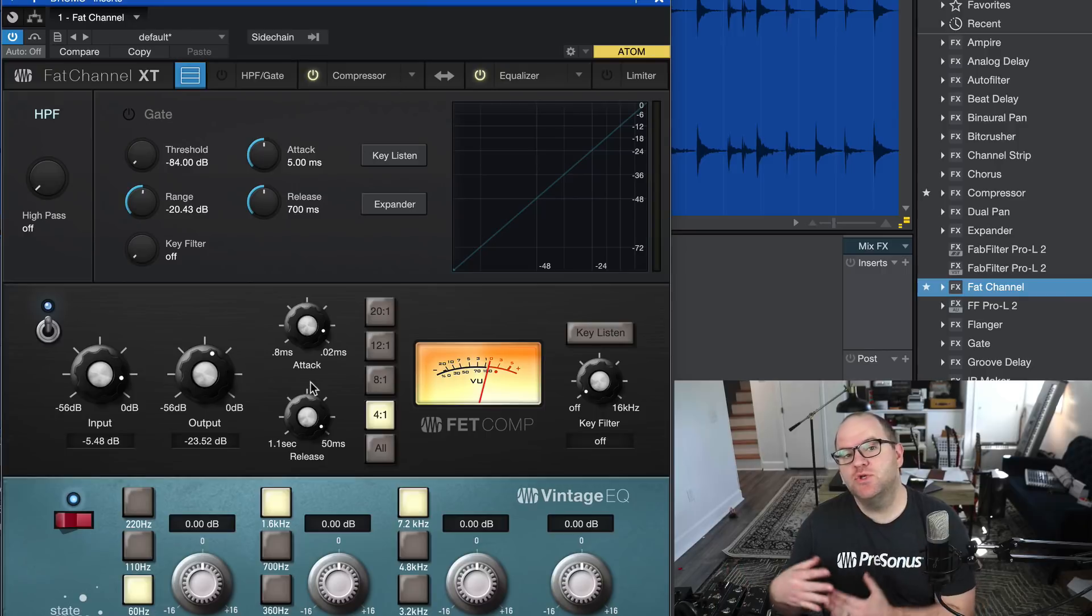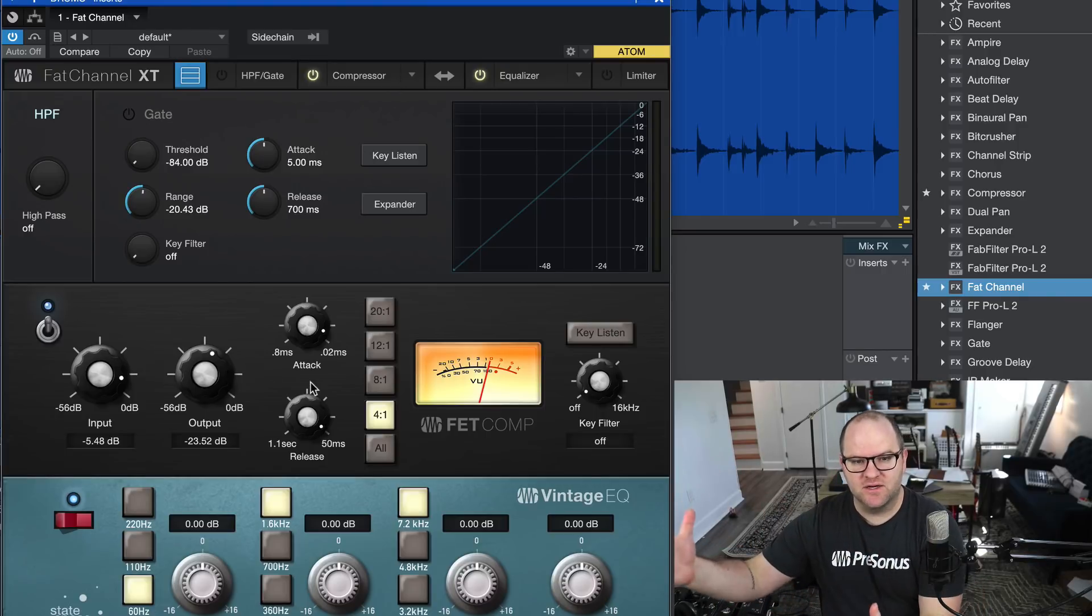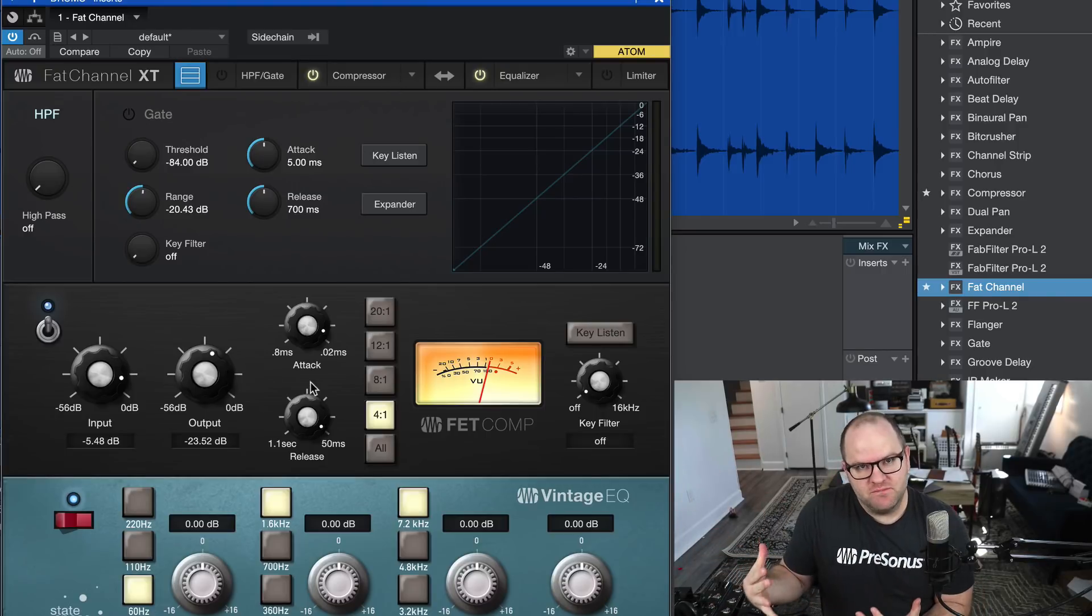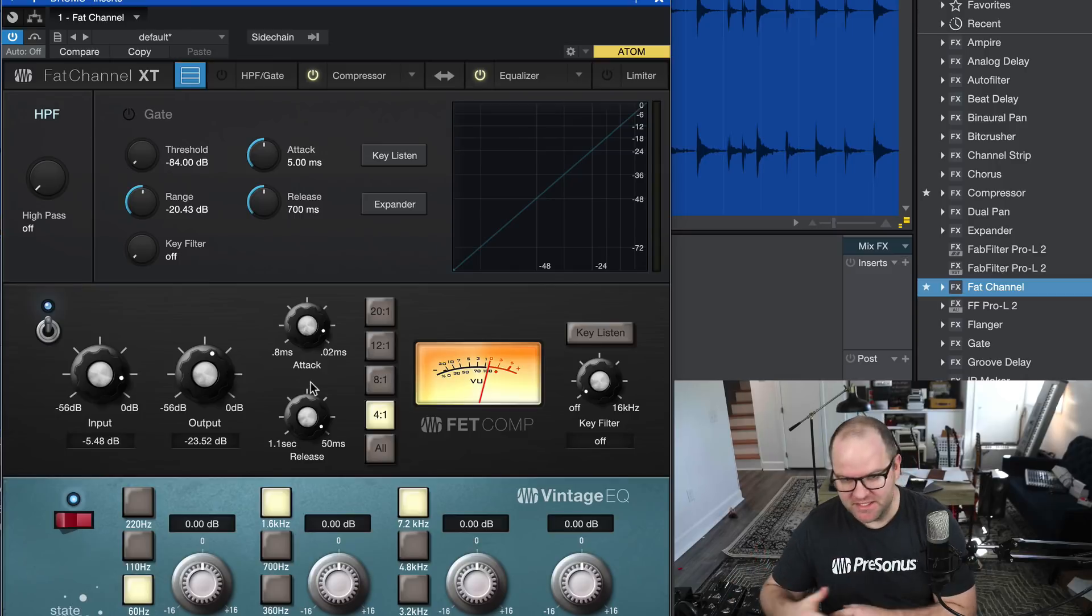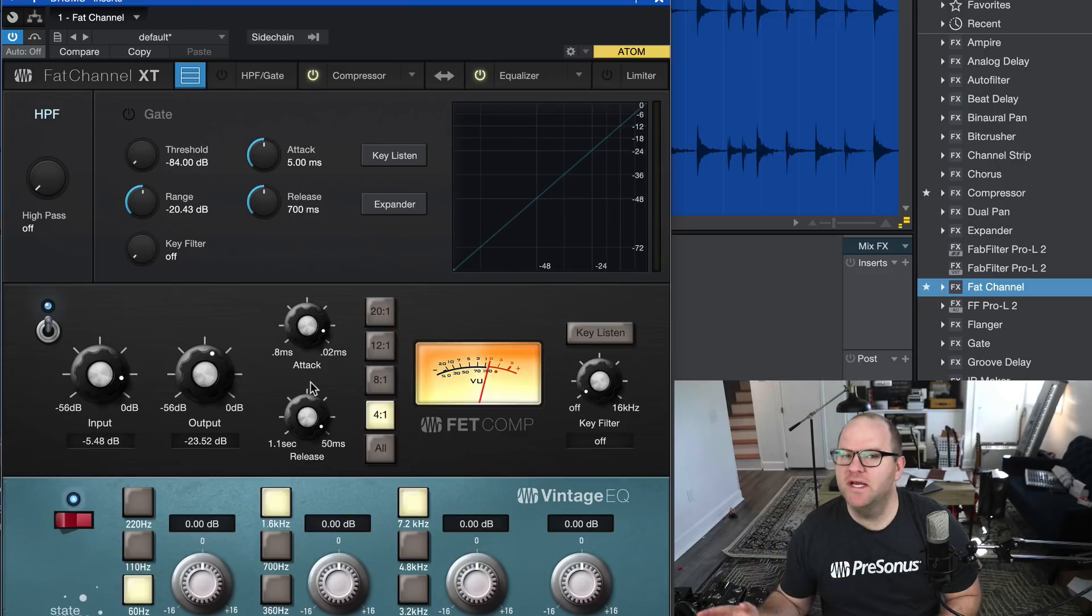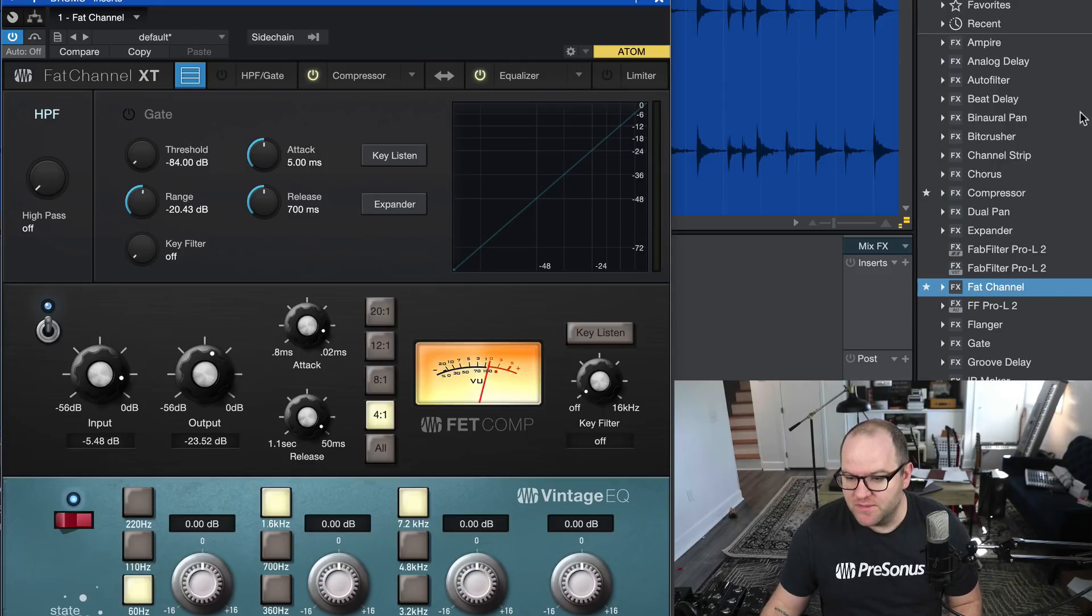I think we can all agree that that is heavy compression. Arguably that's too much, but I like the way the room mics are kind of being featured more and the pumping that's happening. It's totally unnatural, but kind of cool. But I want to blend that with the original. Here's how we do it now. And it is glorious.